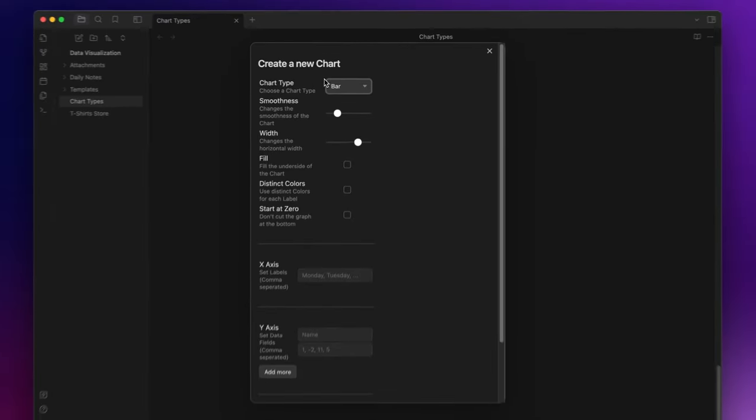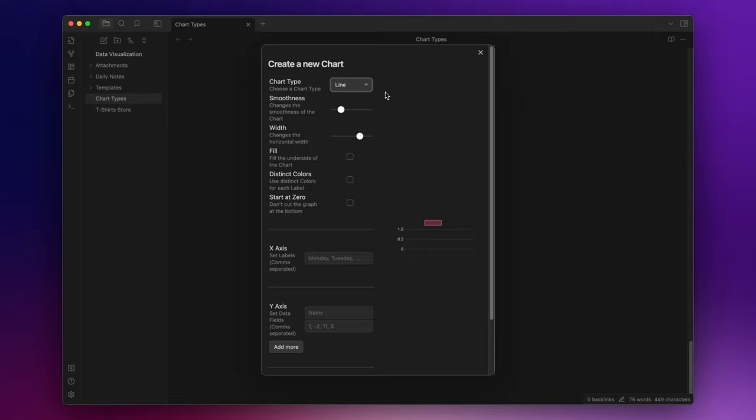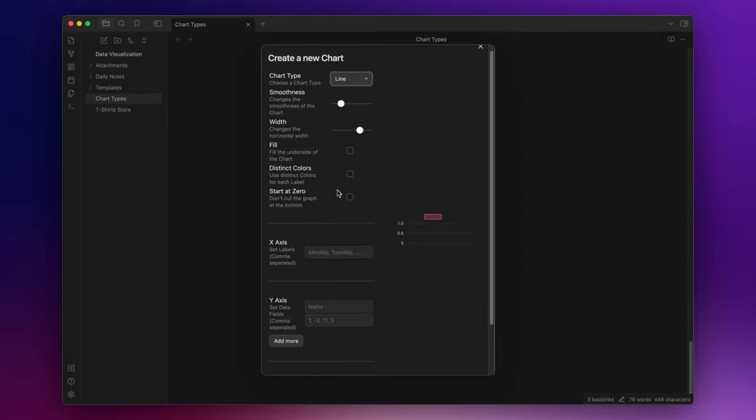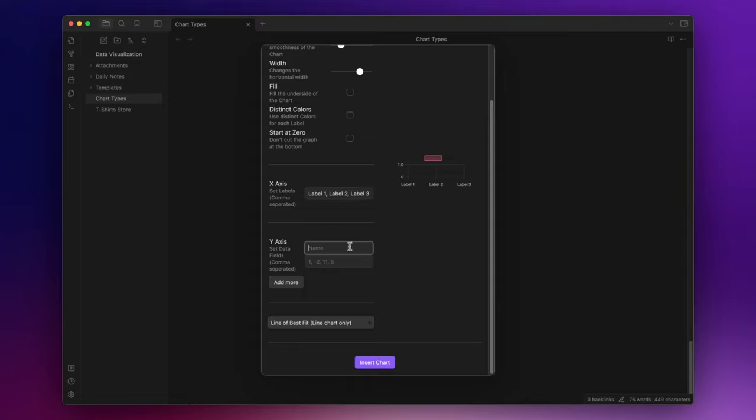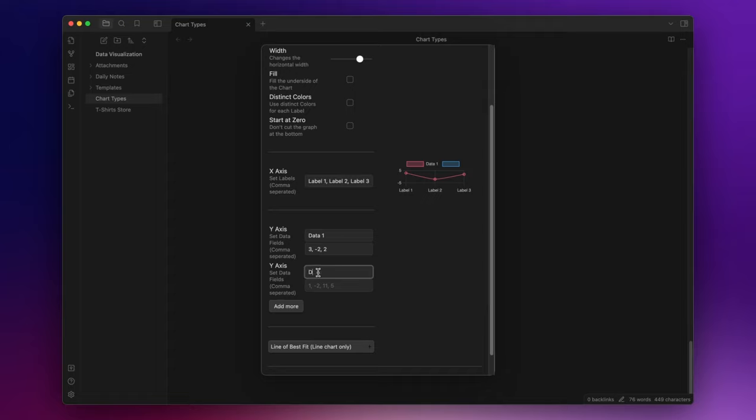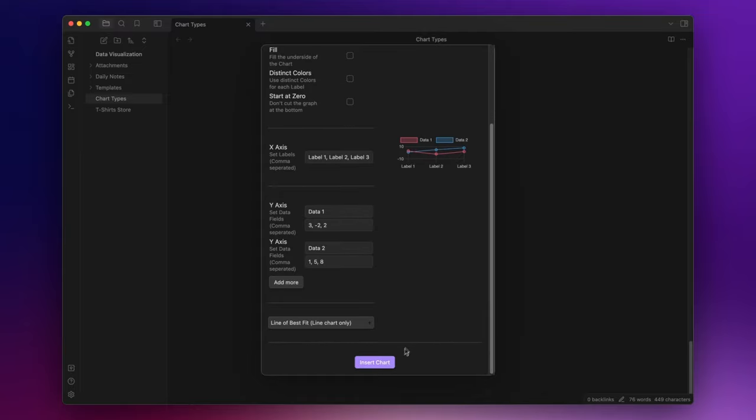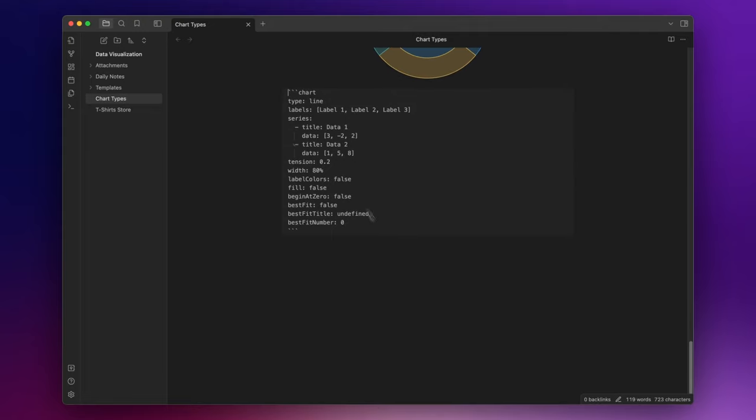Here, you can choose the type of the chart. So we have some modifiers, the labels, for example, label one, label two, and label three. The data. So three, minus two, and two. And let's add another set. So one, five, and eight. Click on insert chart. And as you can see, the plugin automatically created the code block.